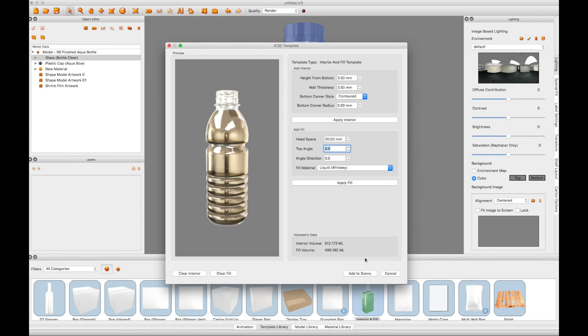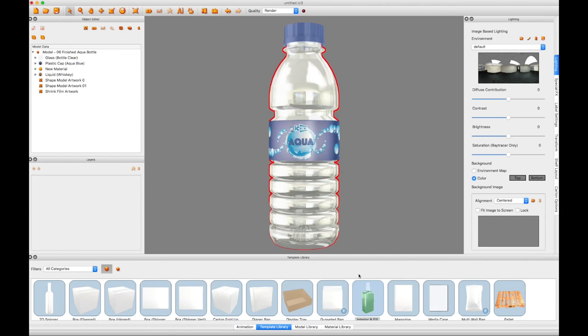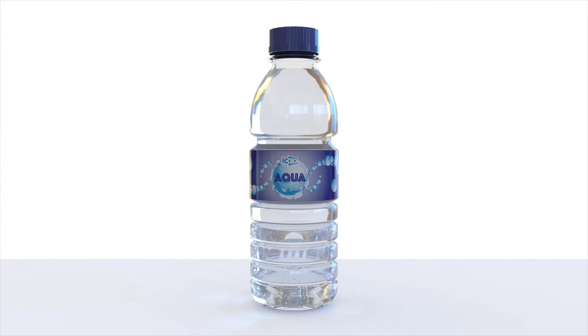Once you are happy with all the settings, click the Add to Scene button. This concludes the IC3D tutorial video Ray Tracing Interior Fill.